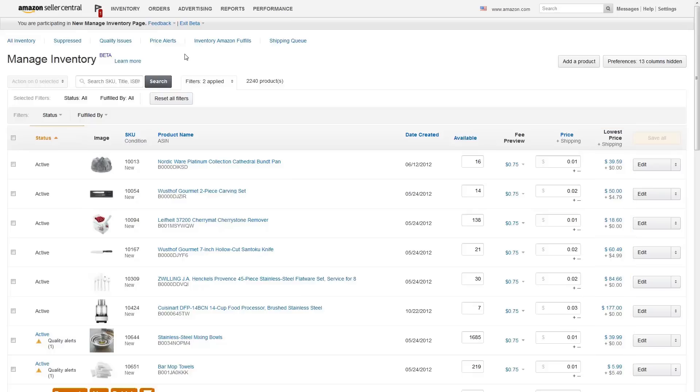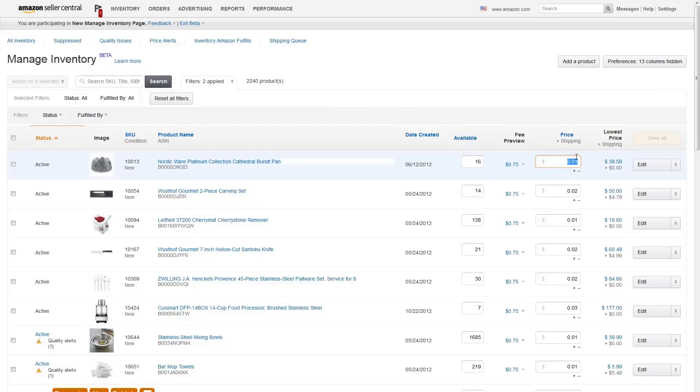Clicking any of these table attributes filters your inventory. You can also search for your products using the search bar at the top of the page. Quickly make a change to available quantity or price in the text fields, then click to save your changes.